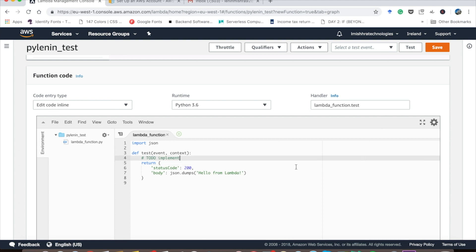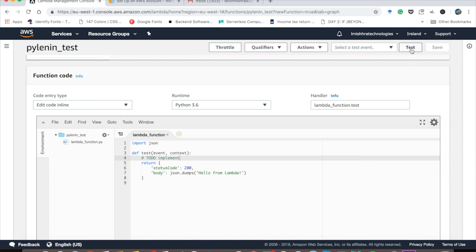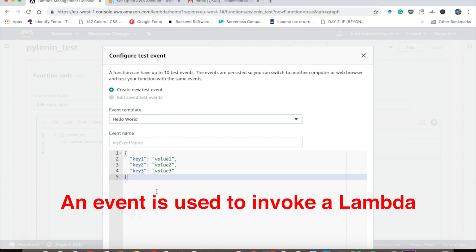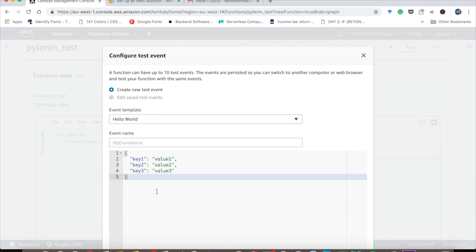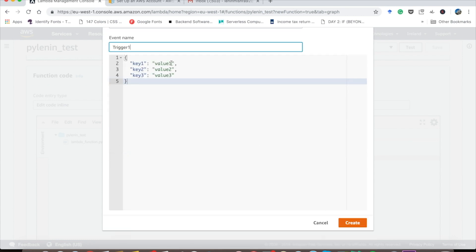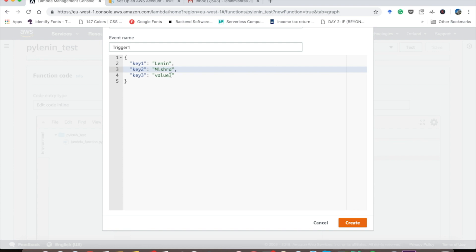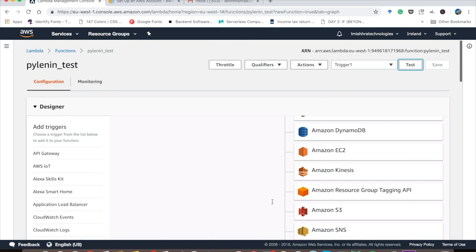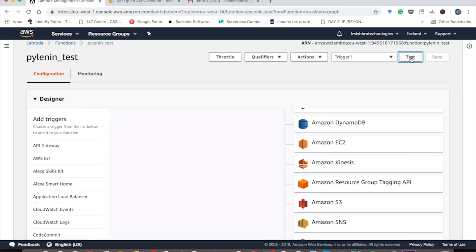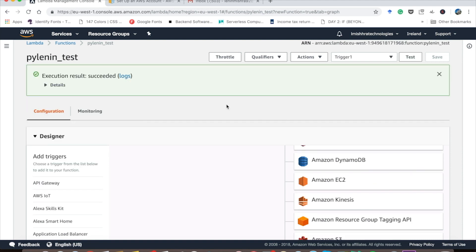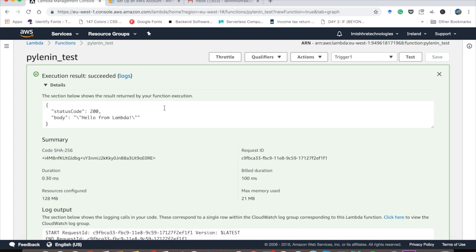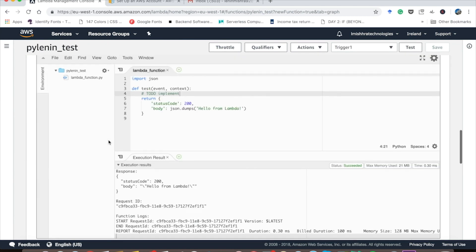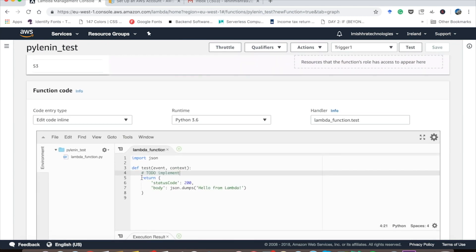Now let's save it and test it. If you test it for the first time, it will ask you to create a test event. So basically what it means is we have to send something as an event so that it invokes our AWS Lambda function. I suggest let's just go ahead with this and we can call it trigger one. Actually, let's replace this with some names so we can also experiment with these names in our console. Let's create it. Now if I press test, you see execution results succeeded status code 200 body hello from Lambda. So basically it successfully returned these two things.